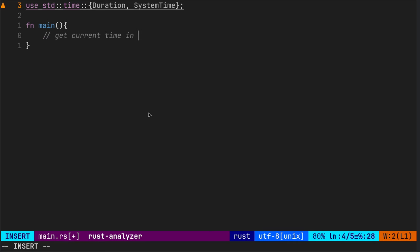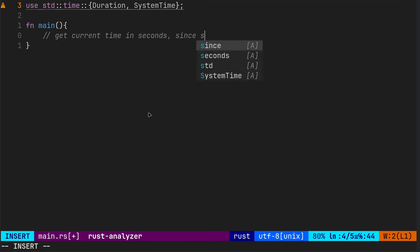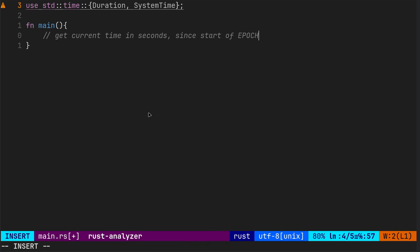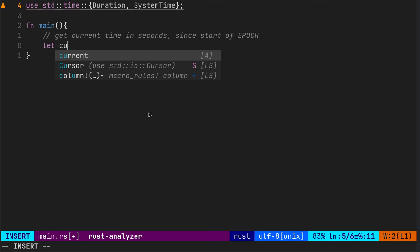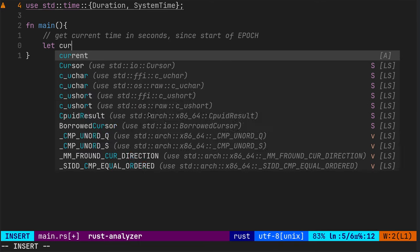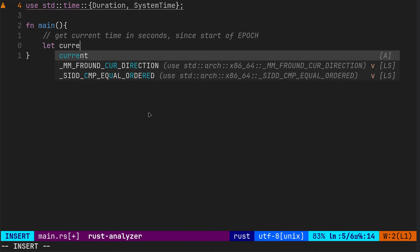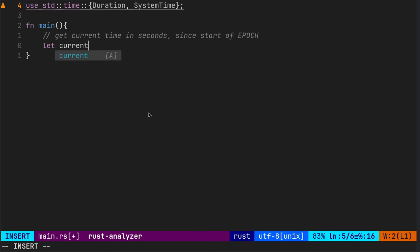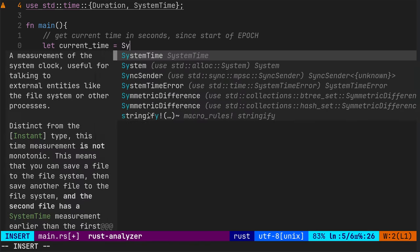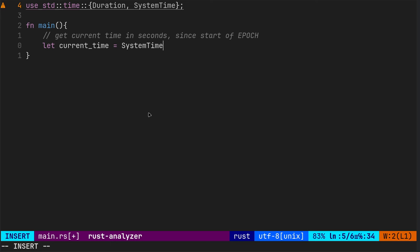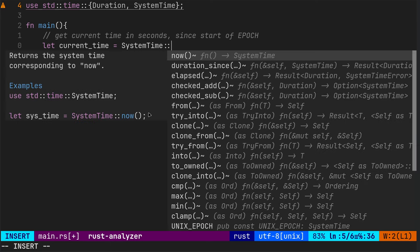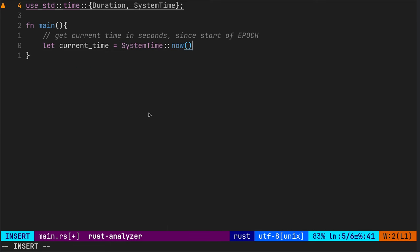Okay. First thing is let's get the current time in seconds since start of epoch. So that current time, this is our variable, equal system time now.